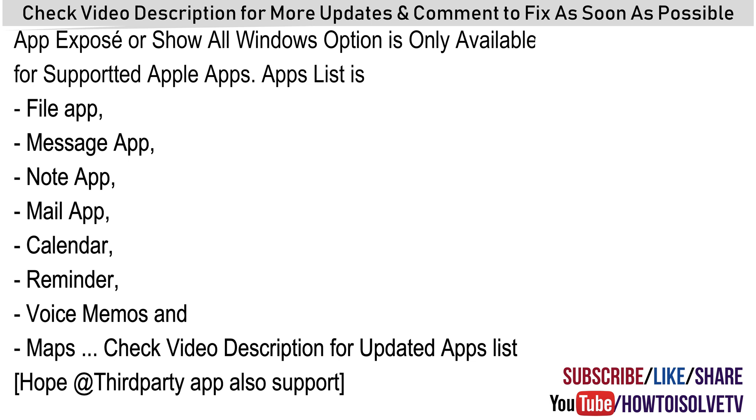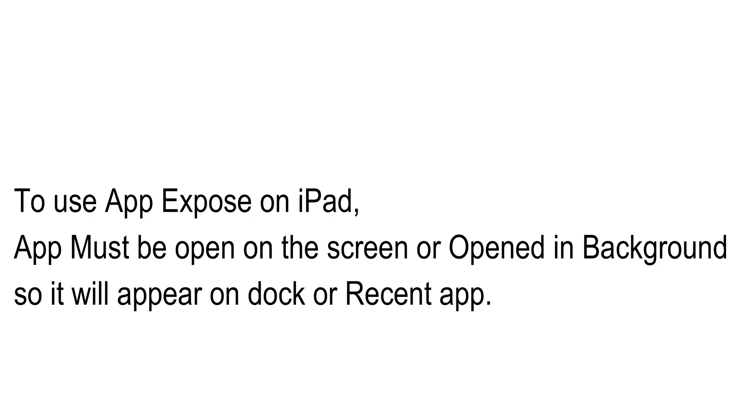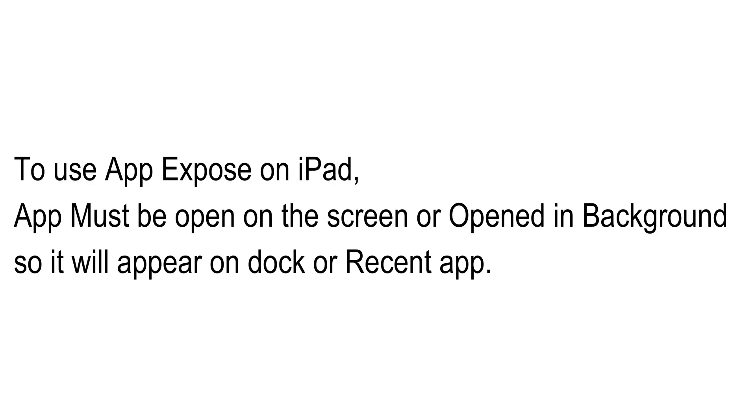This is my iPad screen, and I pick a Safari app for the example here. You can do it with Files app, Messages app, Notes app, Mail app, Calendar, Reminder, Voice Memos and Maps. Check video description to find the full updated list of apps that support app expose or show all windows on iPadOS. Hope that new third party apps will also support in the near future.